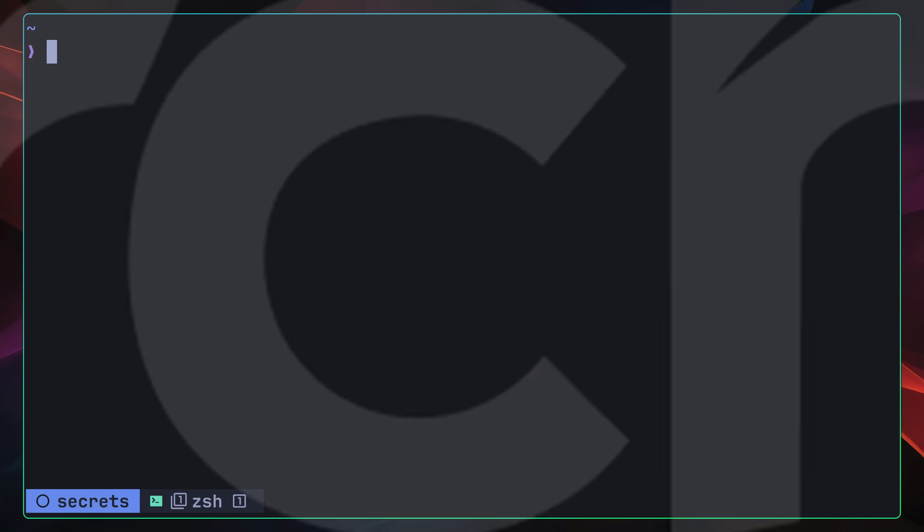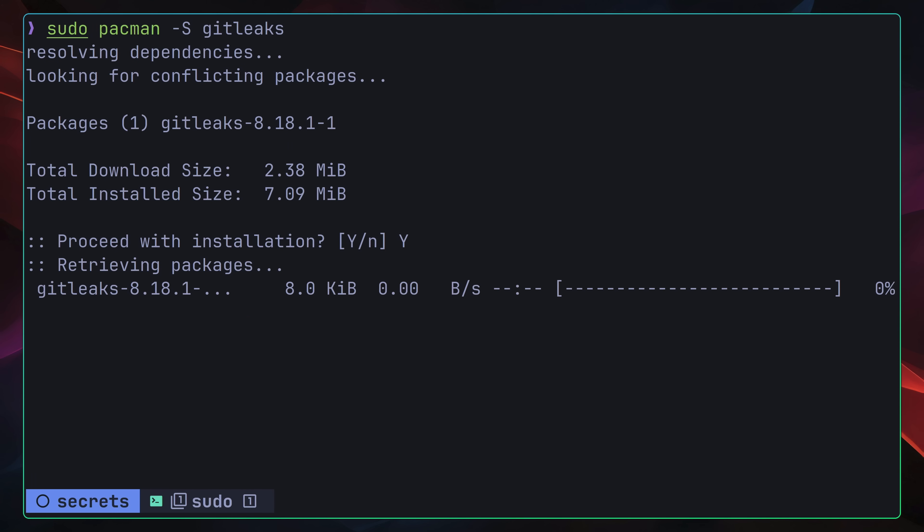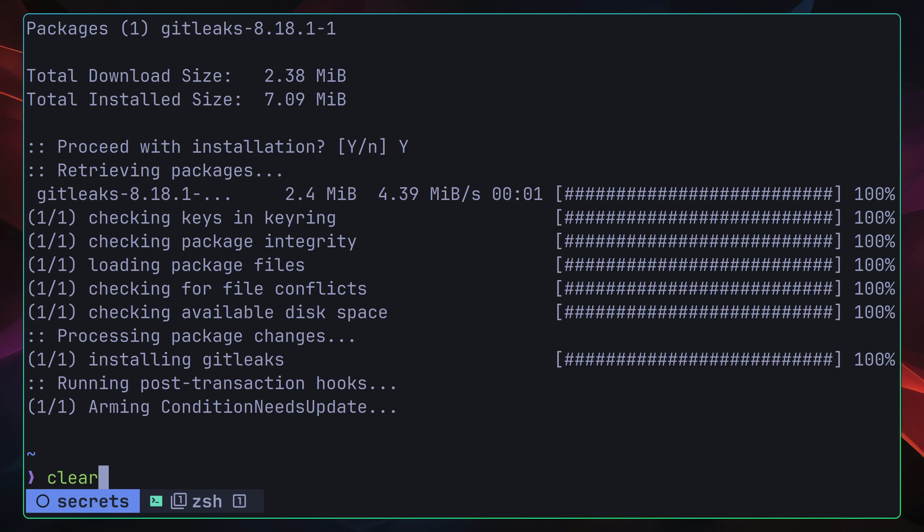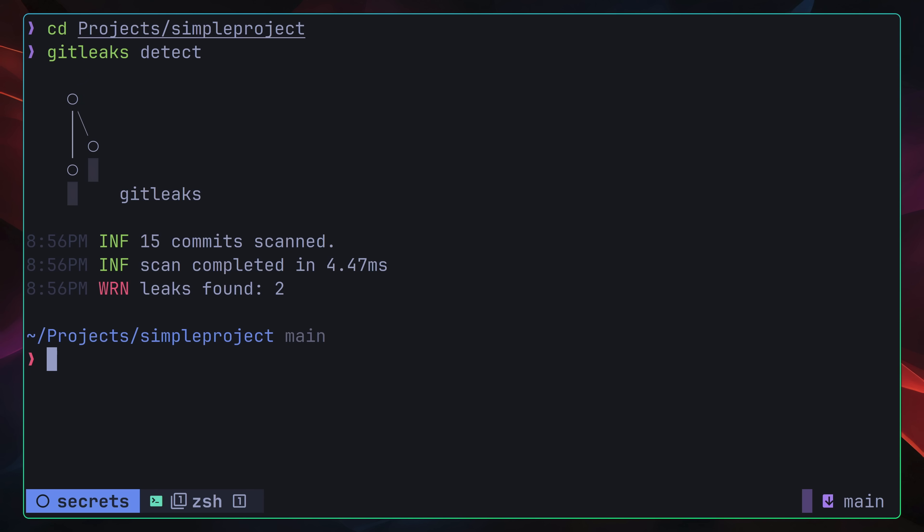Because I'm using Arch, by the way, I can install GitLeaks using Pac-Man. Once installed, I can then navigate over to my codebase and scan it using the GitLeaks detect command, which finds two leaks inside of my 15 commits.